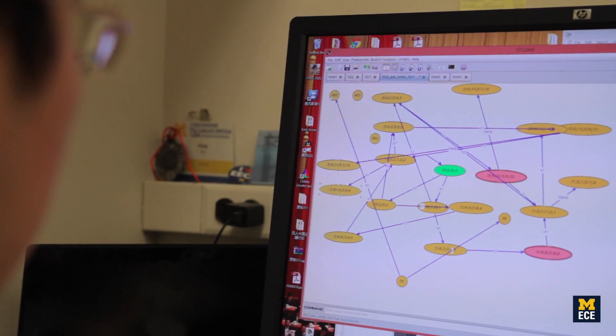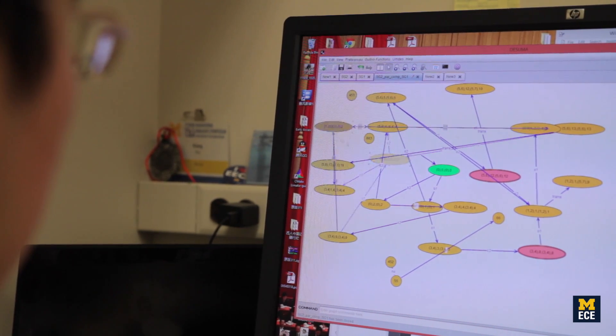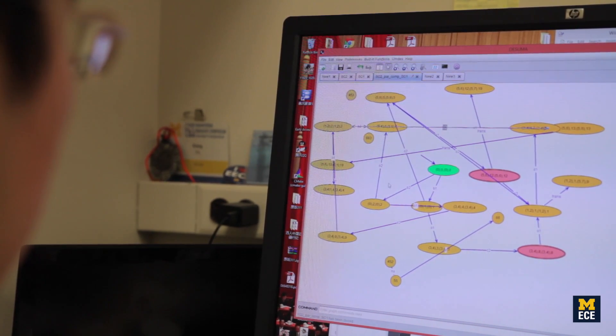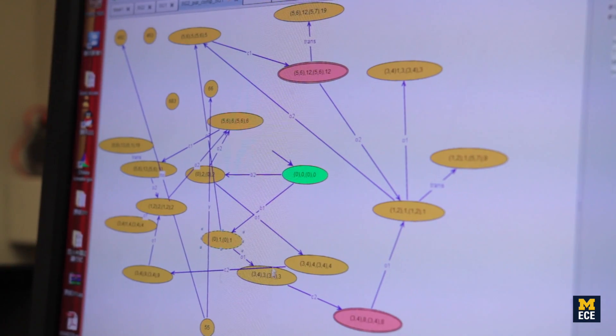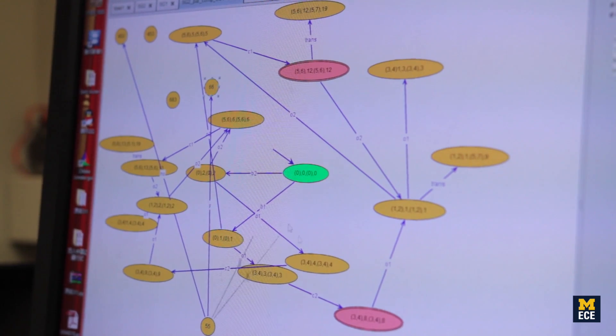In modern automated systems, these feedback loops contain all sorts of control logic. It's called supervisory control logic, and those are like if-then rules: if this, then do that.